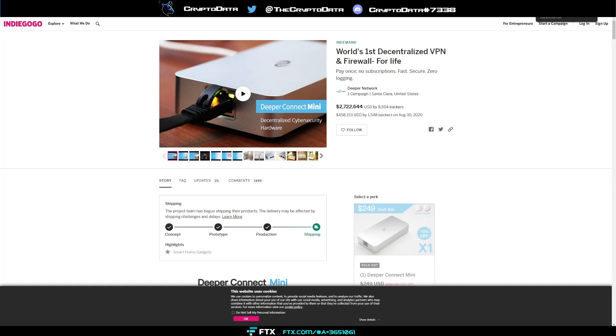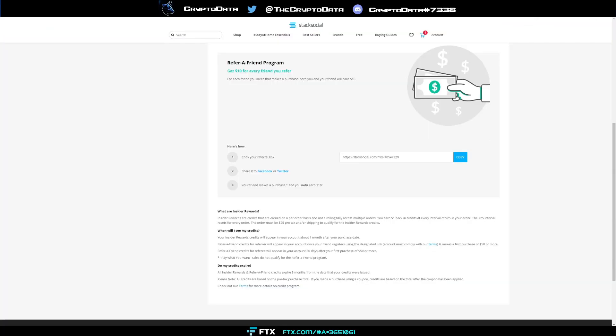One of the places you can still buy these devices is Stacked Social. Now for Stacked Social, I actually have a referral link and we both will earn ten dollars, so I think this is a good way for both of us to earn something here. If you just click this link, I'll have it in the description and pinned in the comments below. It says your friend makes a purchase and you both earn ten dollars.